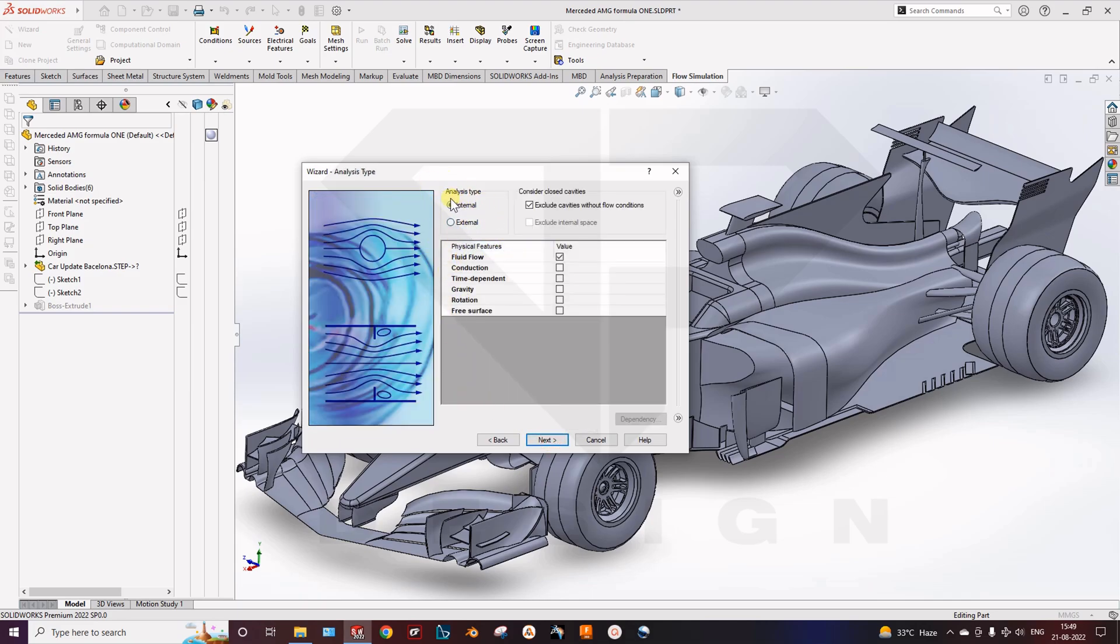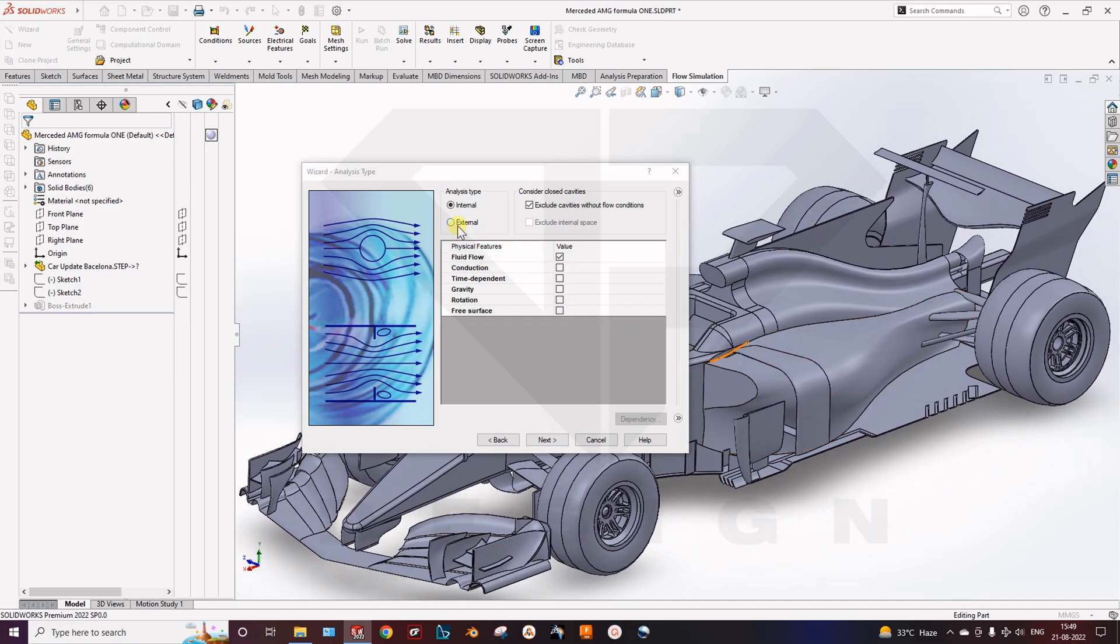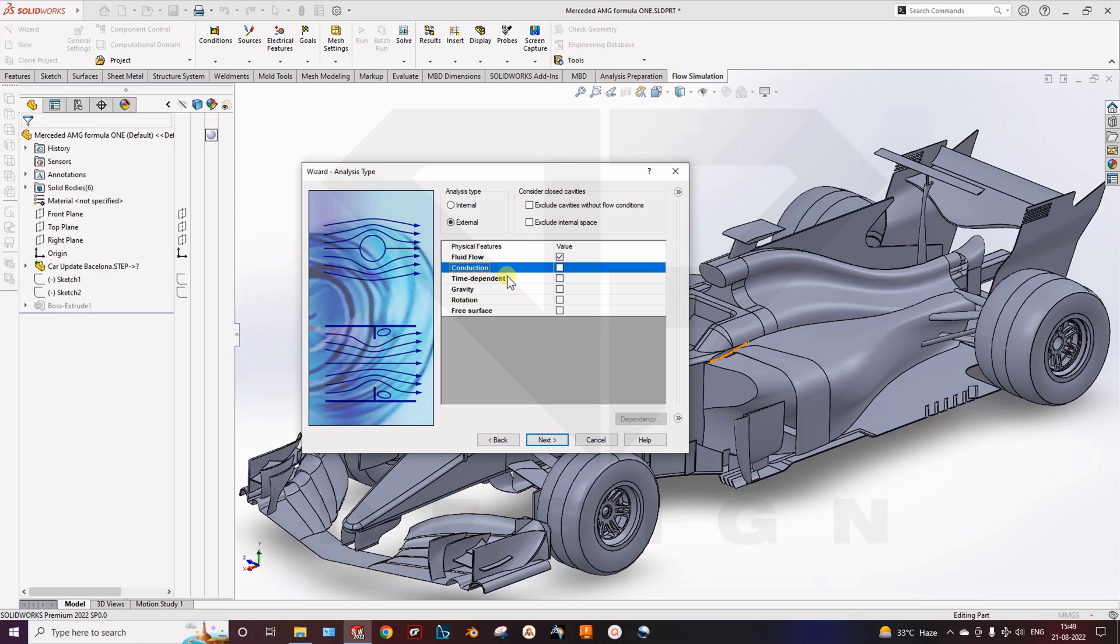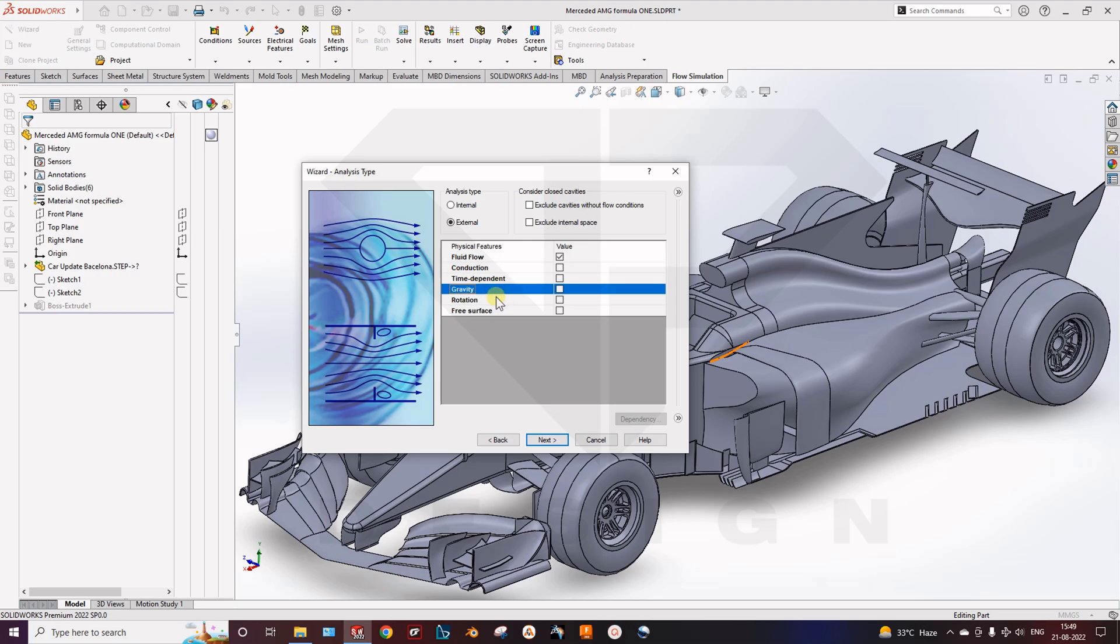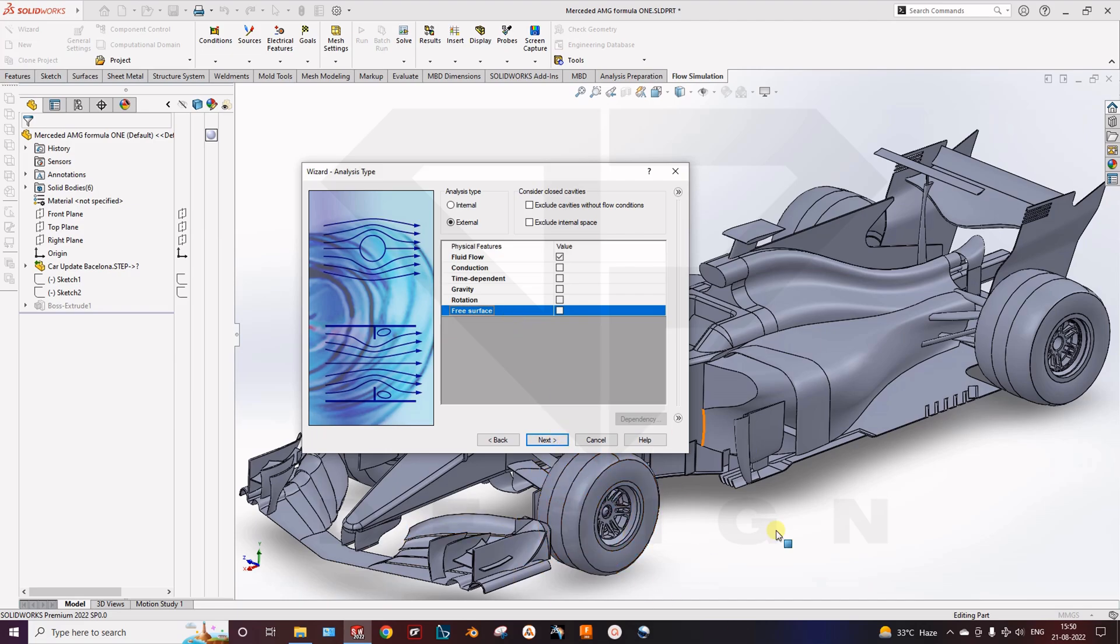Next, here there are two types of analysis. One is the internal and second one is the external. So for this kind of aerodynamic analysis, you have to check the external analysis. So here untick two options. Exclude cavity without flow condition we have not required, and actual internal space also we have not required. Conduction is not there because we are not doing the heat transfer analysis. Then gravity if you want to turn on, rotation if you have turbocharger analysis. If your wheels are rotating, you can check the rotation region. Also I will show another option how to move the surface of the tire in the simulation. Free surface also we have not required right now.